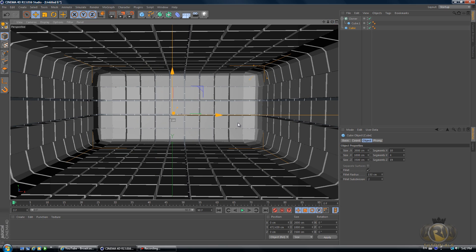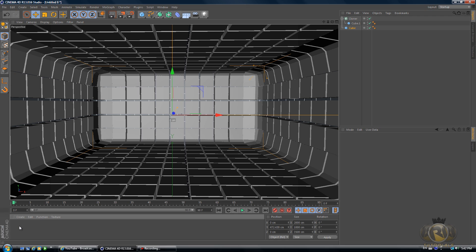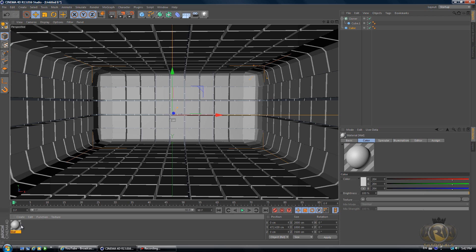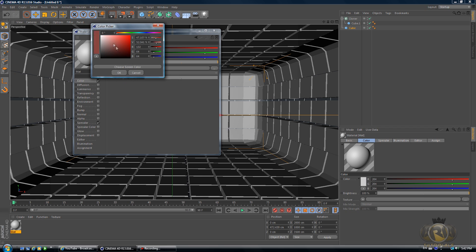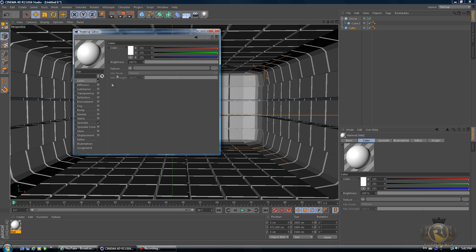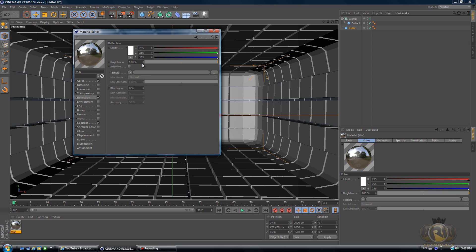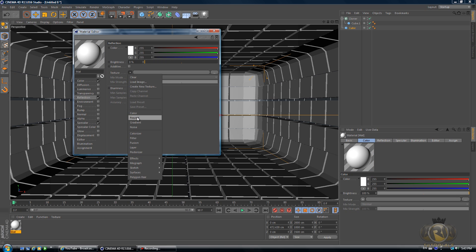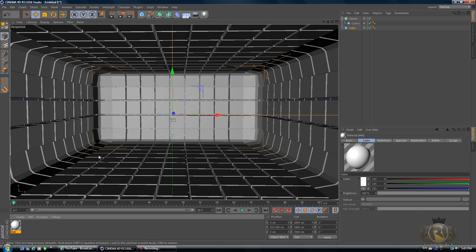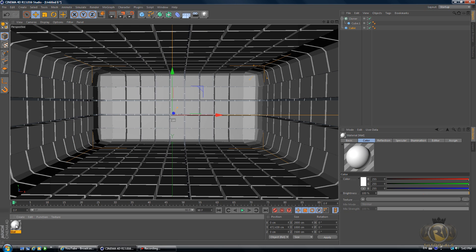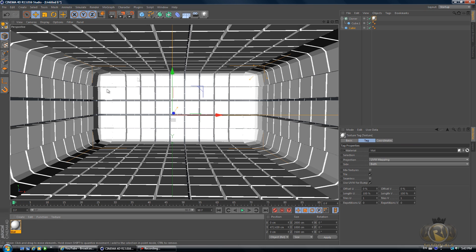Double-click on the materials tab and double-click on the new material you have created. Change the color to white. Reflection, select Reflection. Turn the brightness down to zero, then go to Texture, press Null, and change the mix strength to 10. Drag it onto our cubes. So now we have created a material for our cubes.